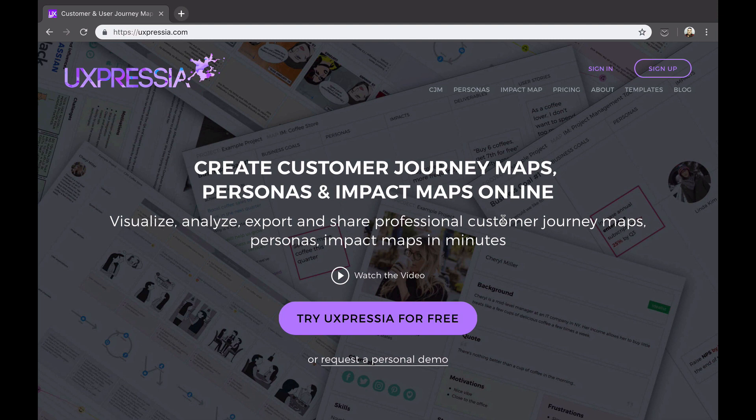You will also be able to organize and visualize research data findings in a clear, digestible, and presentable way. And overall, Uxpressia will help you to up your customer journey mapping game, no matter what industry you're from and how complex your projects might be.